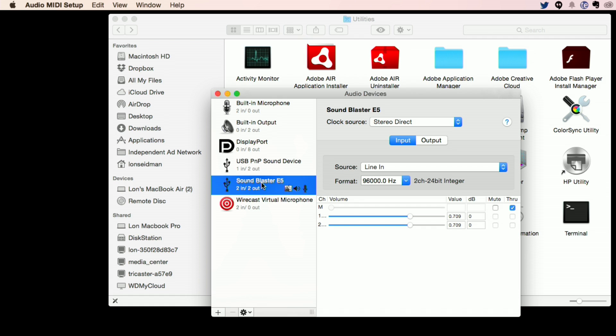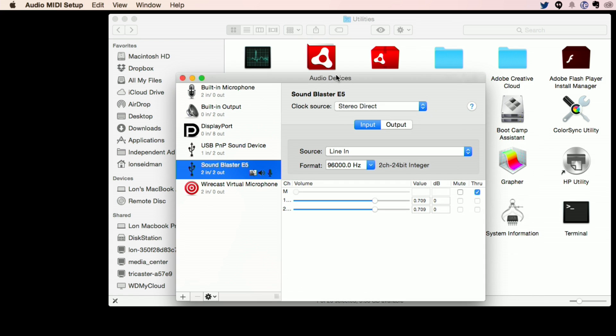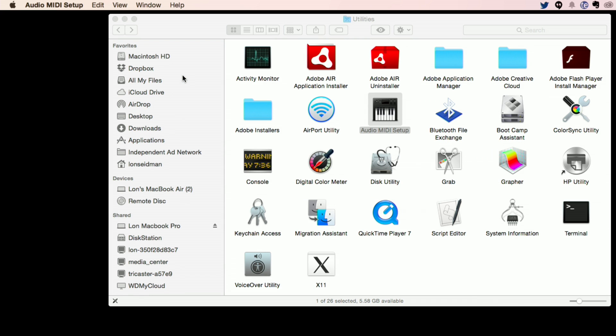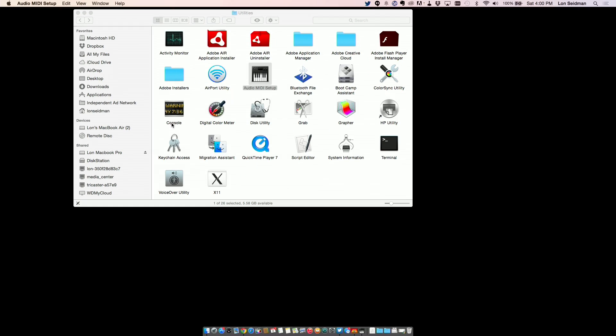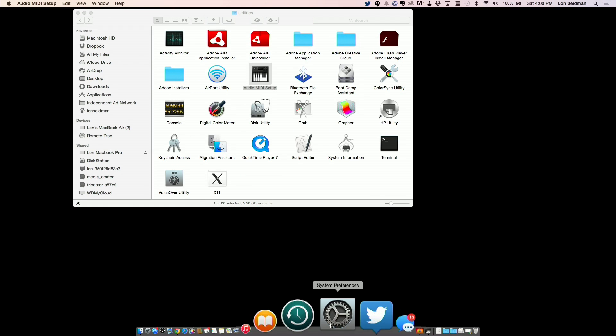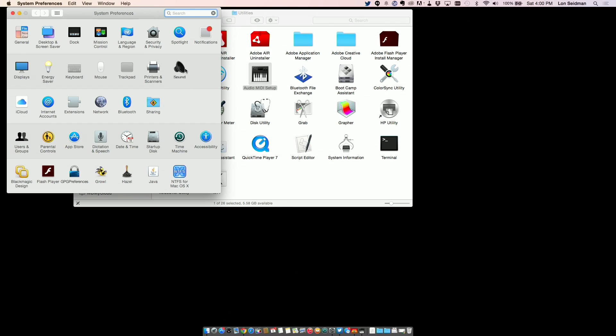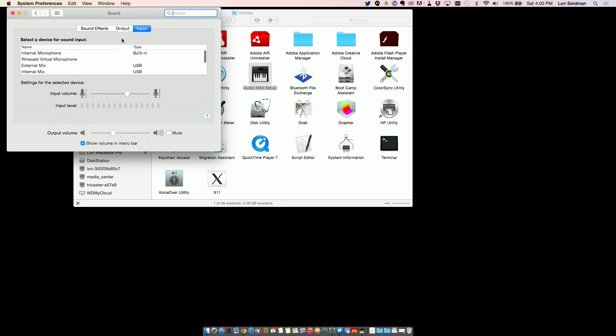When you click on that you will get this screen and you can see here we've got the SoundBlaster E5 selected. Now the clock source on it is currently set to Stereo Direct. So if you switch it to DSP Clock and then close this out and go back to your system preferences, you should see a different option now or at least have the options that you want to click on clickable.